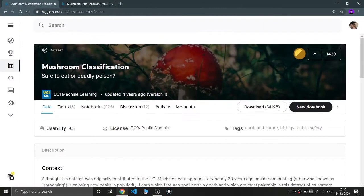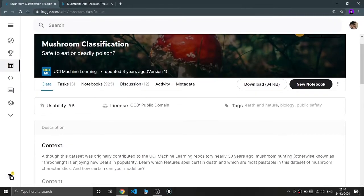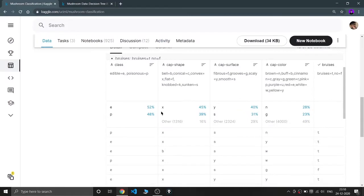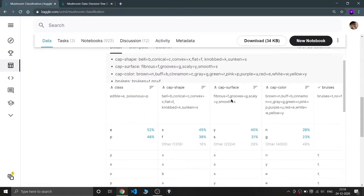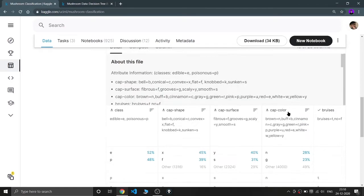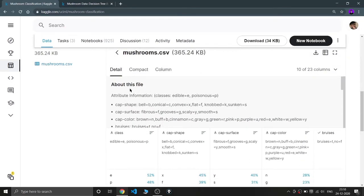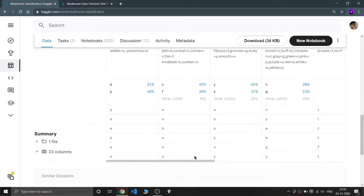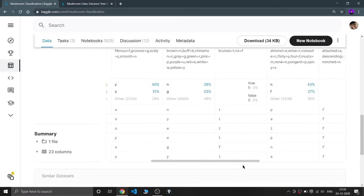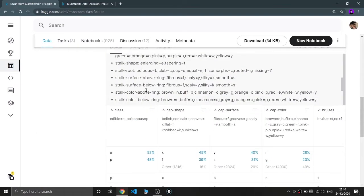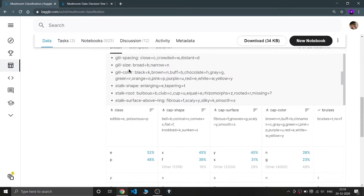This is the dataset I'm talking about — Mushroom Classification from UCI Machine Learning — and it was updated four years ago. The most important thing here is the attribute information, because as you can see all the columns are labeled. I have also copied the same attribute information in my notebook so you can refer to that as well.